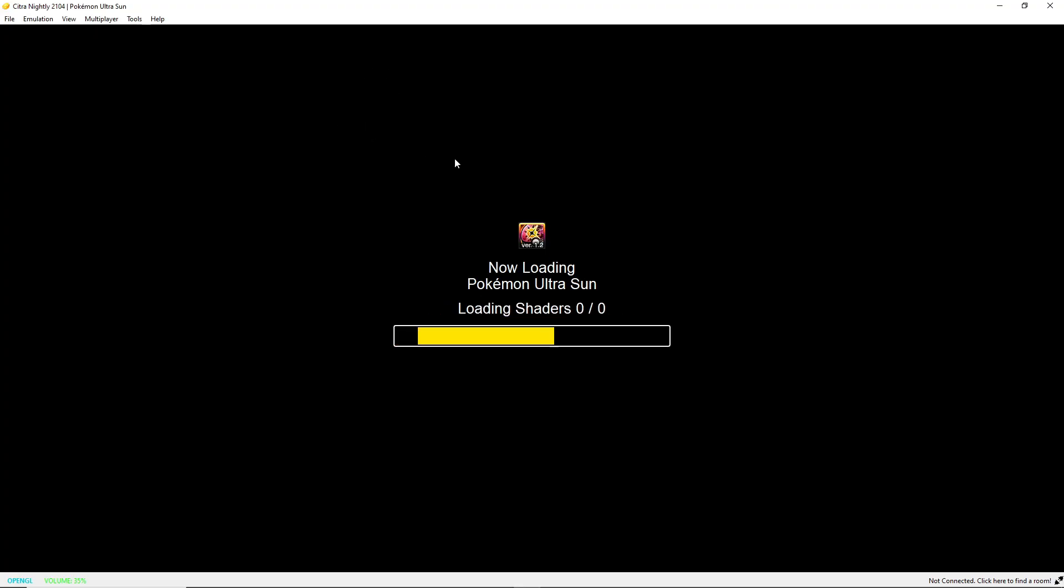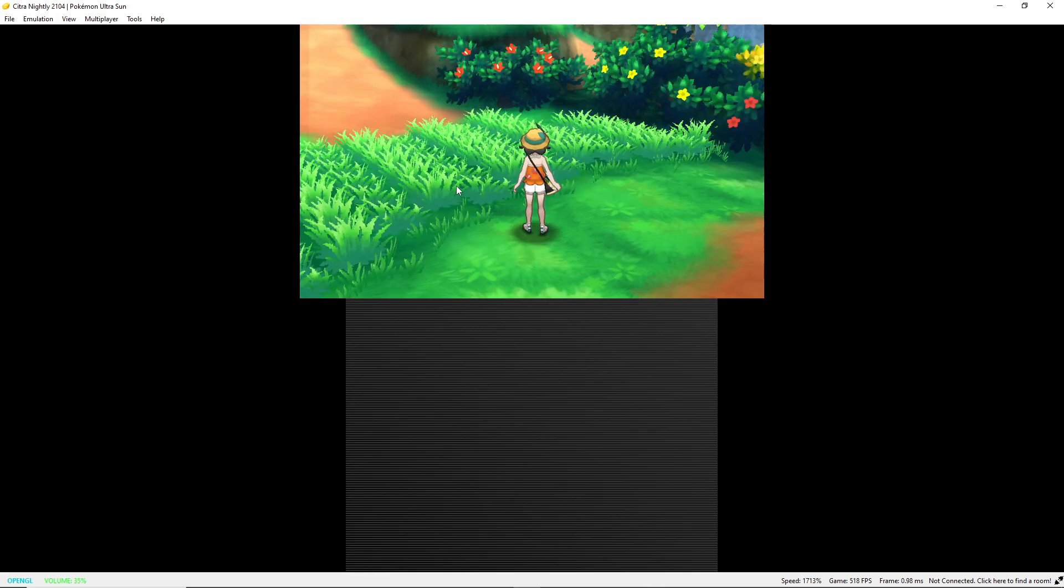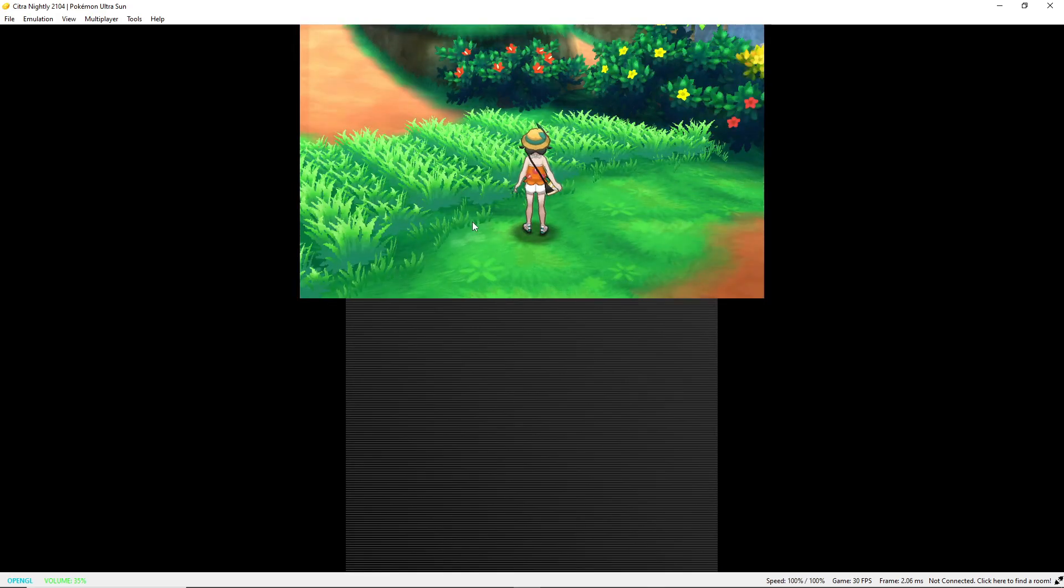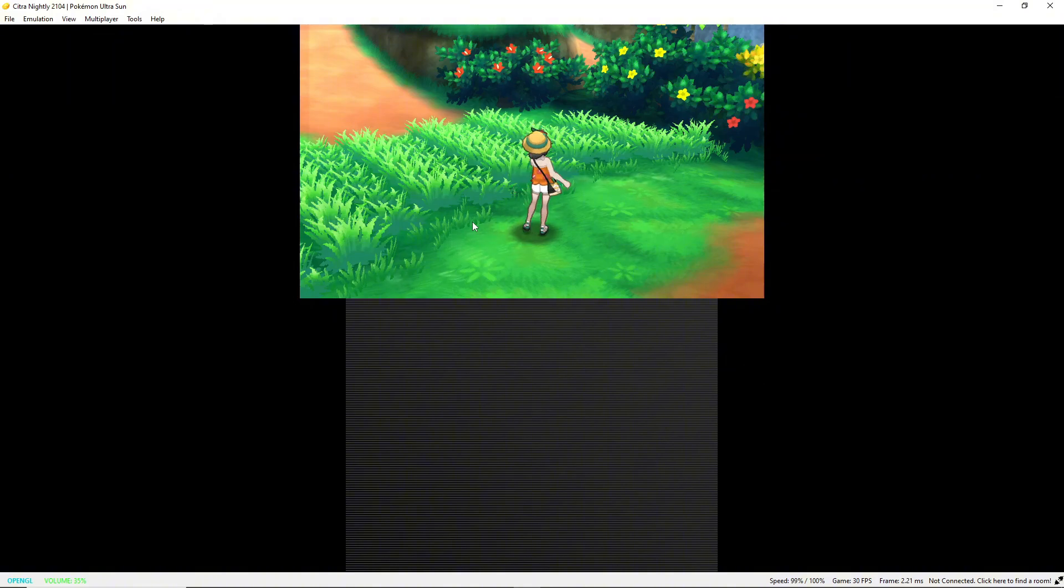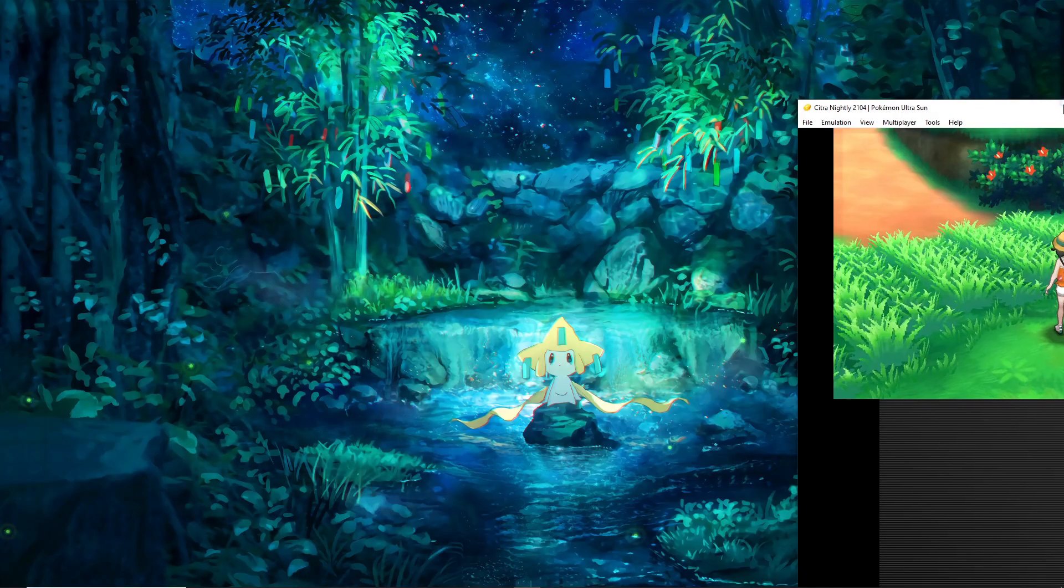I'm gonna load up Ultra Sun. I've already progressed through enough to where right here at the cutscene, or right here in front of it, you're gonna want to save as close as you can to the grass. Like if I walk to the left at all it's gonna start the encounter, which is what we want.